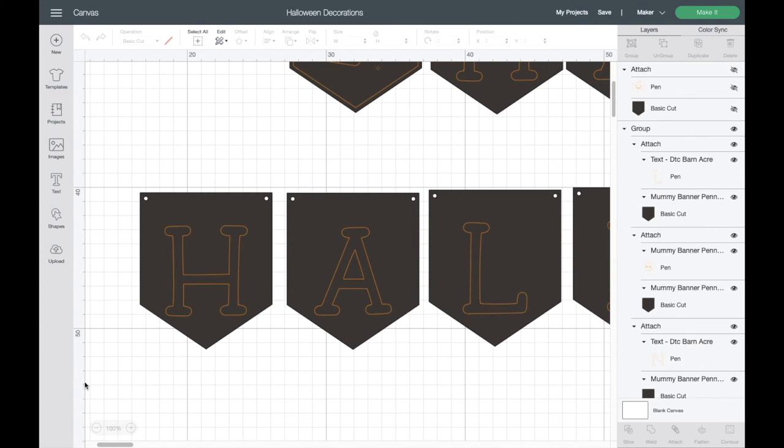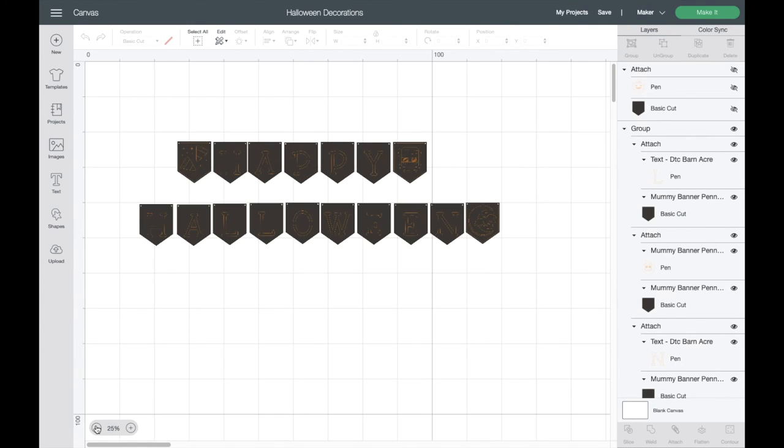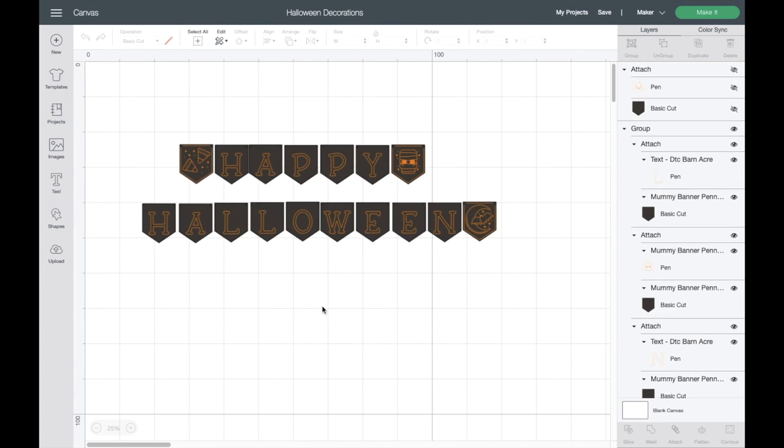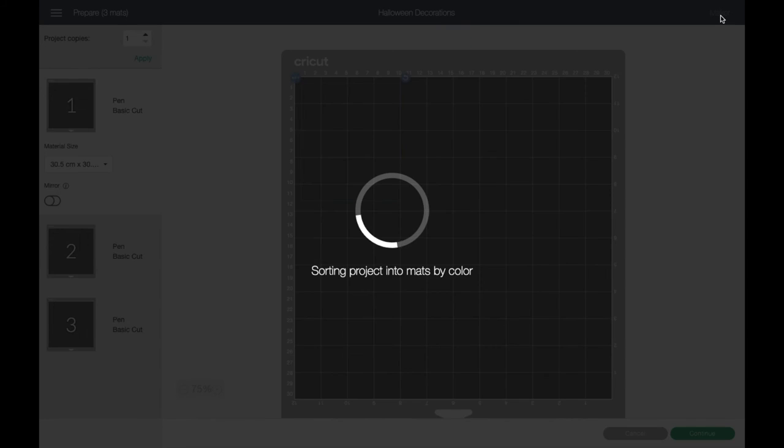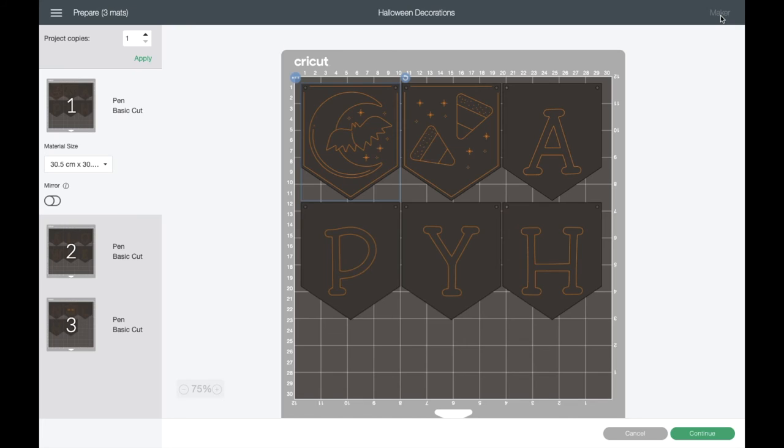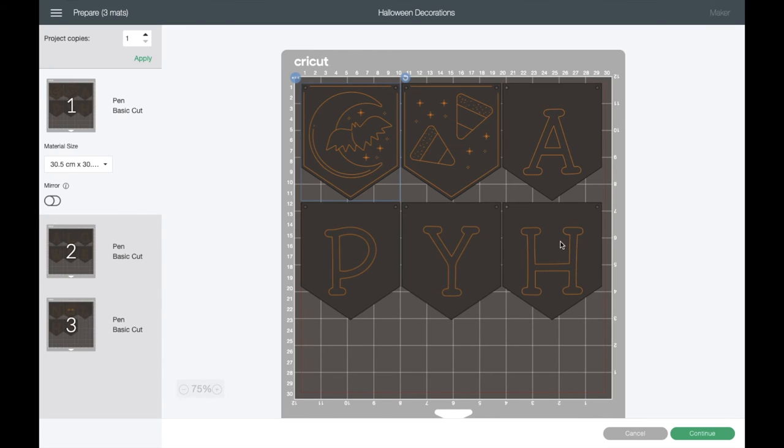What we need to do next is grab our pennant, select the two items - we're going to select the banner piece and the letters - and then come up to Align and click on Center. That puts your letter right in the right spot just there. Then I've just copied and pasted so that I've got one to use, and now I'm going to come down to the bottom again and click on Attach so that H is ready to go.